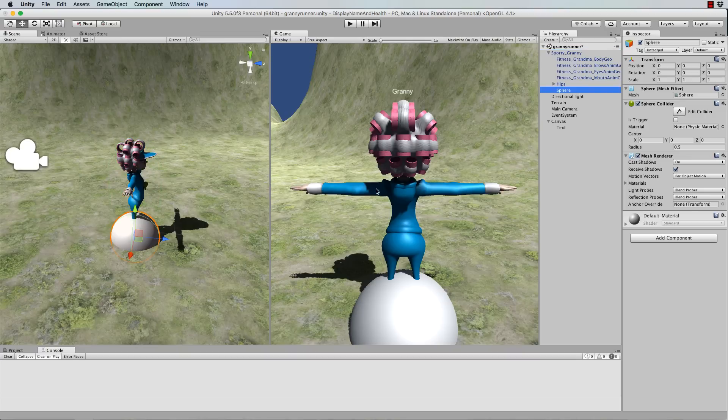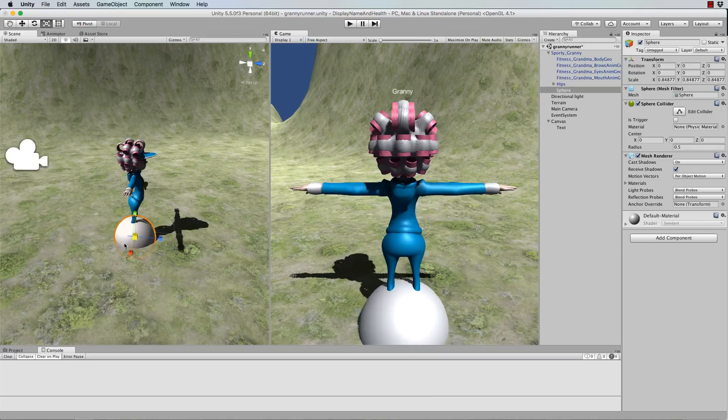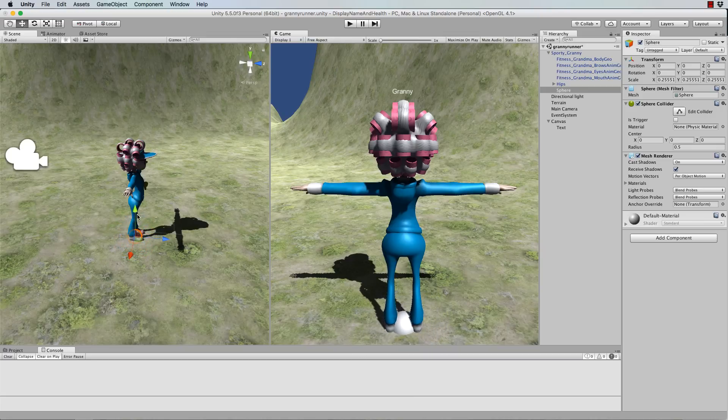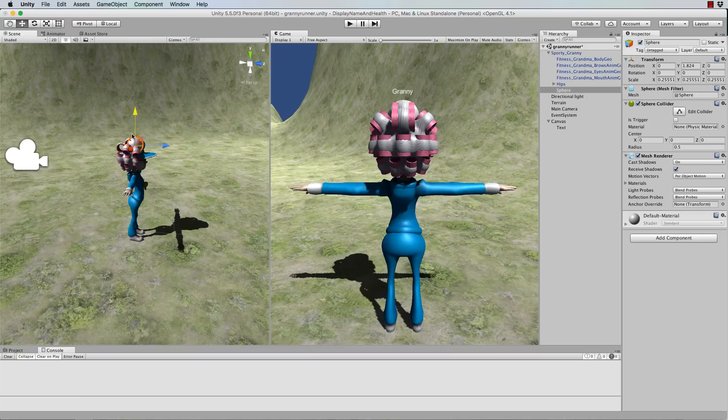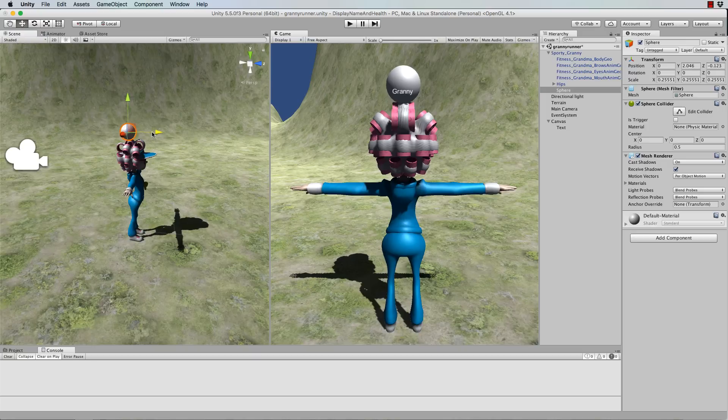Now this sphere is just a placeholder. So it's like our name badge or tag to put the name onto. I'm going to move it up and position it about where we want the name to appear.